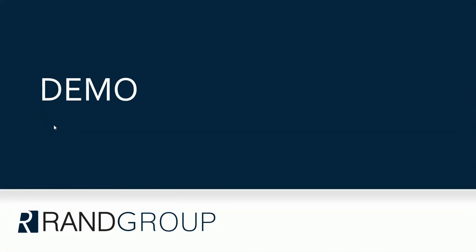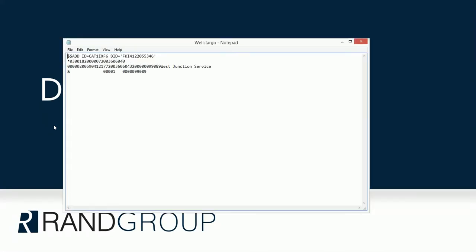I want to show you the file that it generated. So here's the file. And you can see that it has the four records that we set up in the configurator. And it has my check information, West Junction Services. So then I would take this file and upload it to the bank. And then they would be able to make sure that when this check clears the bank, that it is the correct amount and written to the correct person.